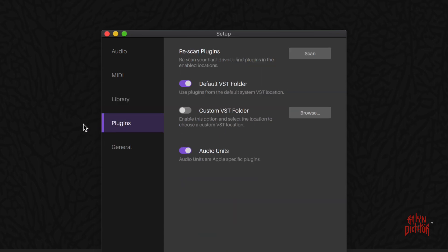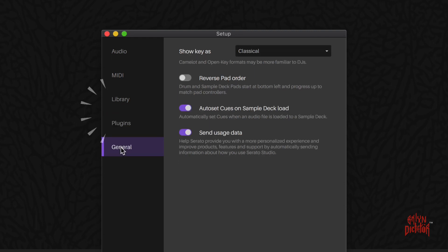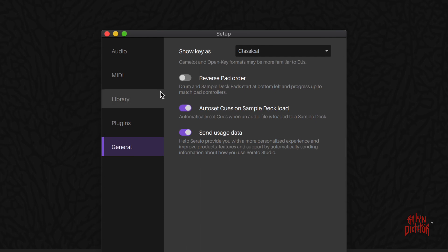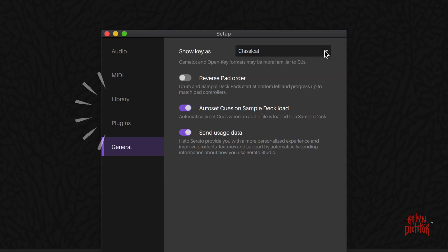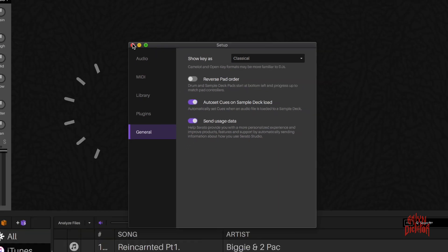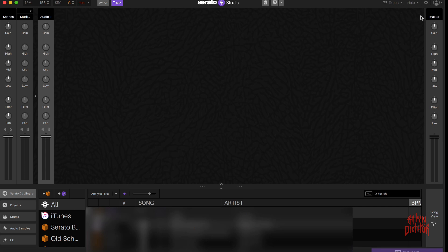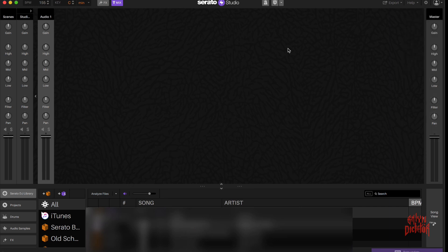The plugins where you can scan all your plugins - I'll get into that. And your general tab where you can reverse the pad order, you can show keys as classical drop-down or show them as the Camelot key, send usage data, etc. And of course your profile options. That's going to be just the top row of the Serato Studio.